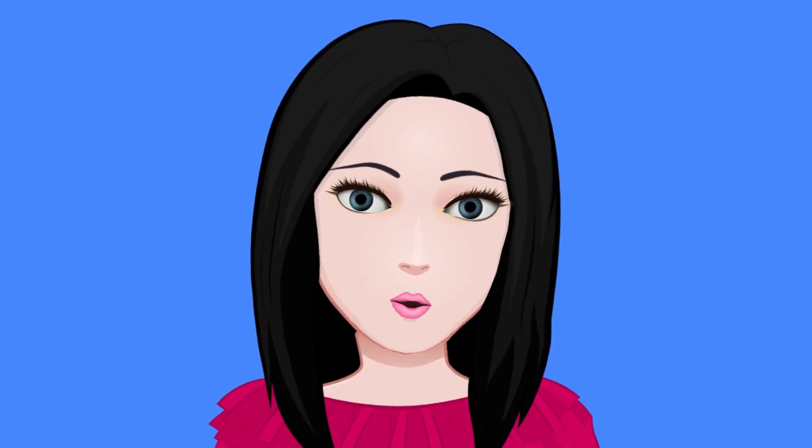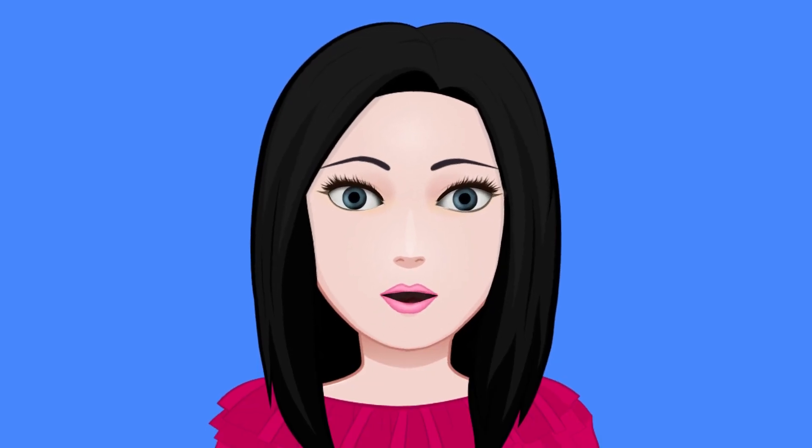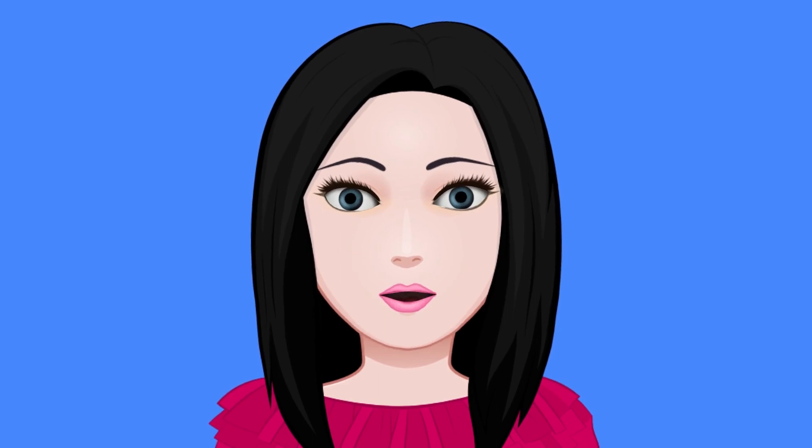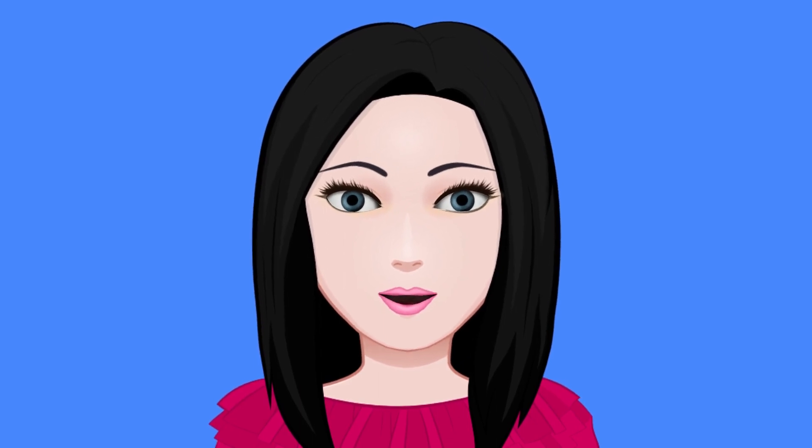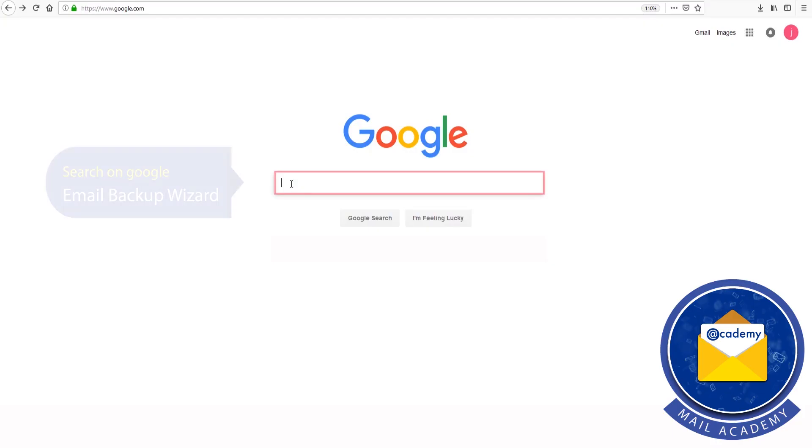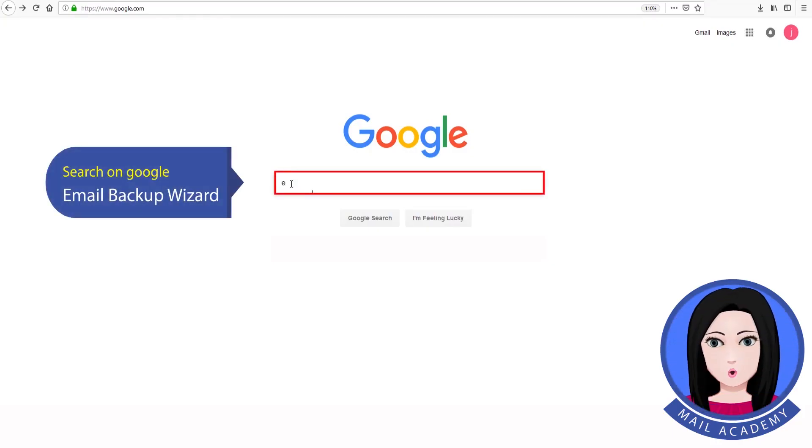Hello viewers, welcome to our channel Mail Academy. Today we are going to learn how to convert webmail to Zuho. Search on Google for email backup wizard.